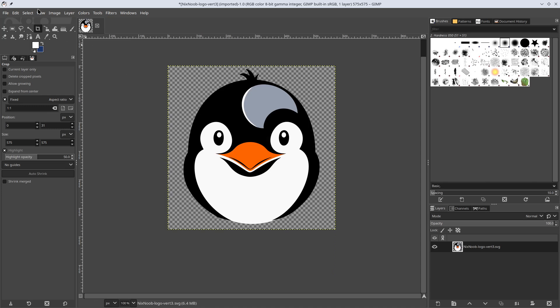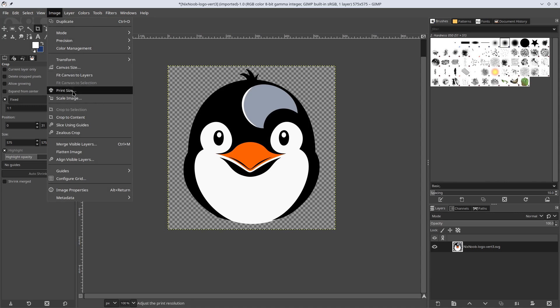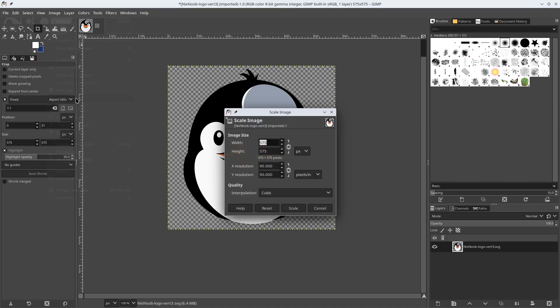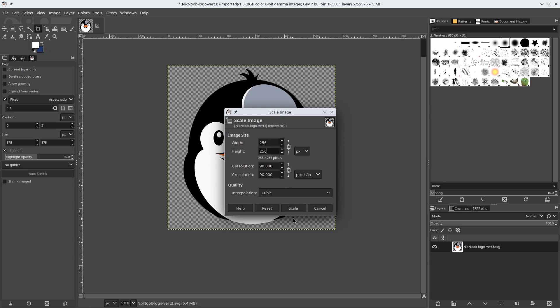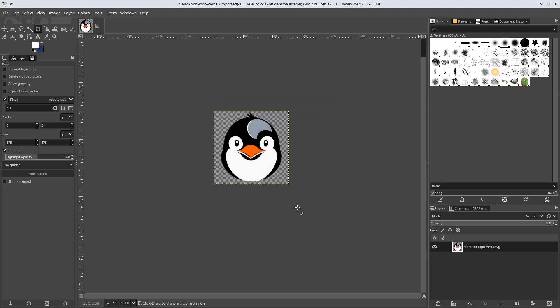So now we're going to scale this image to our largest size, which is going to be 256. And so now that that's scaled,